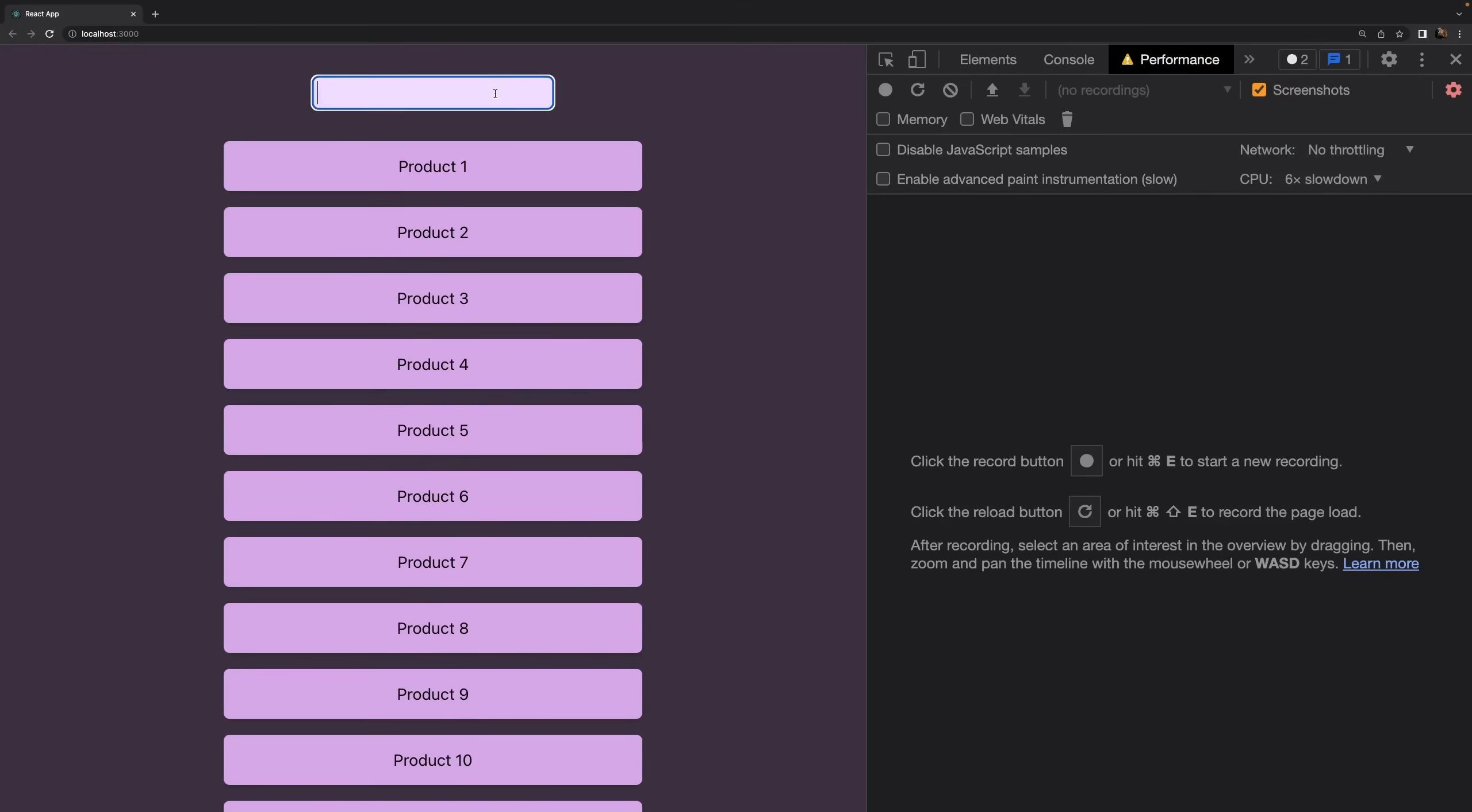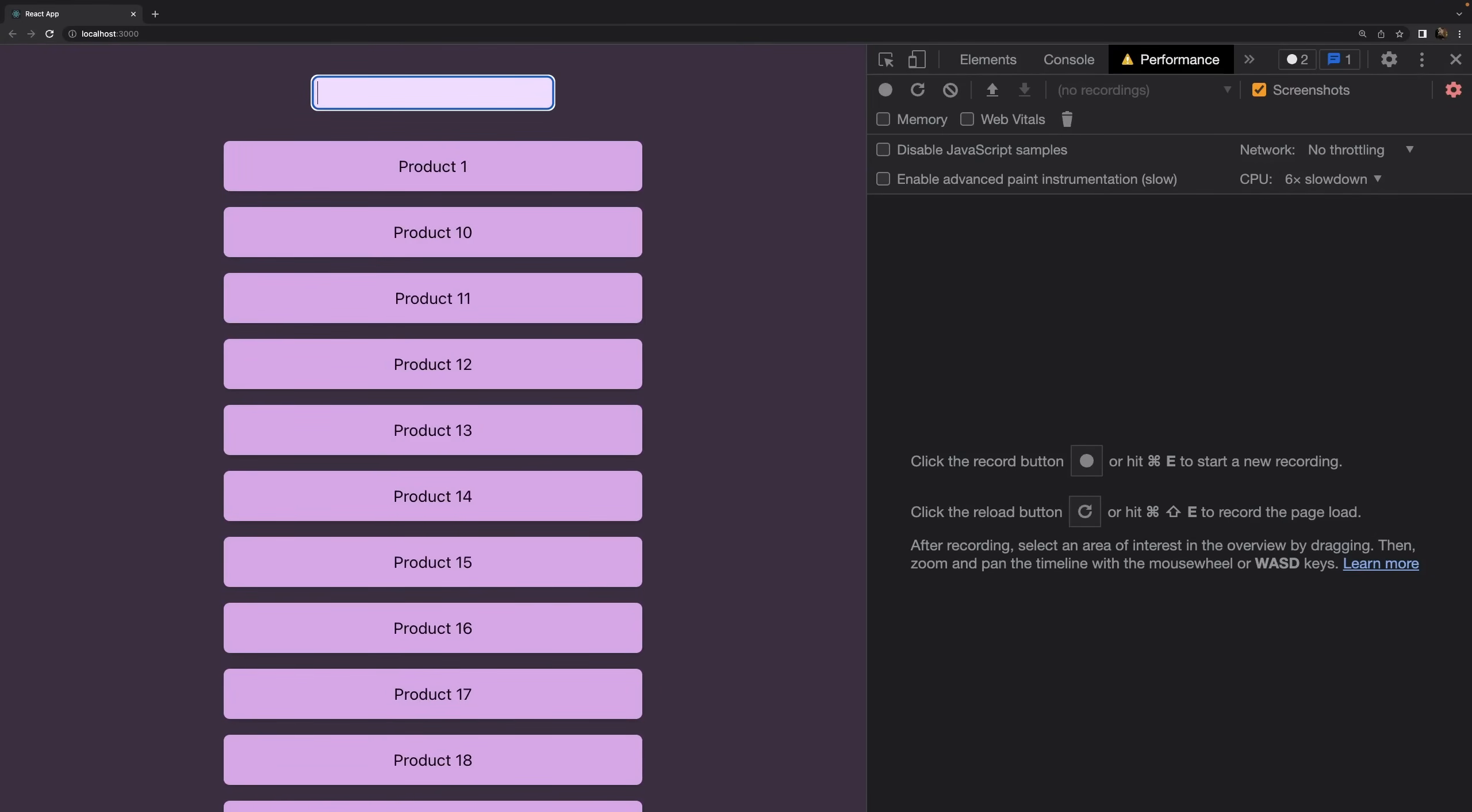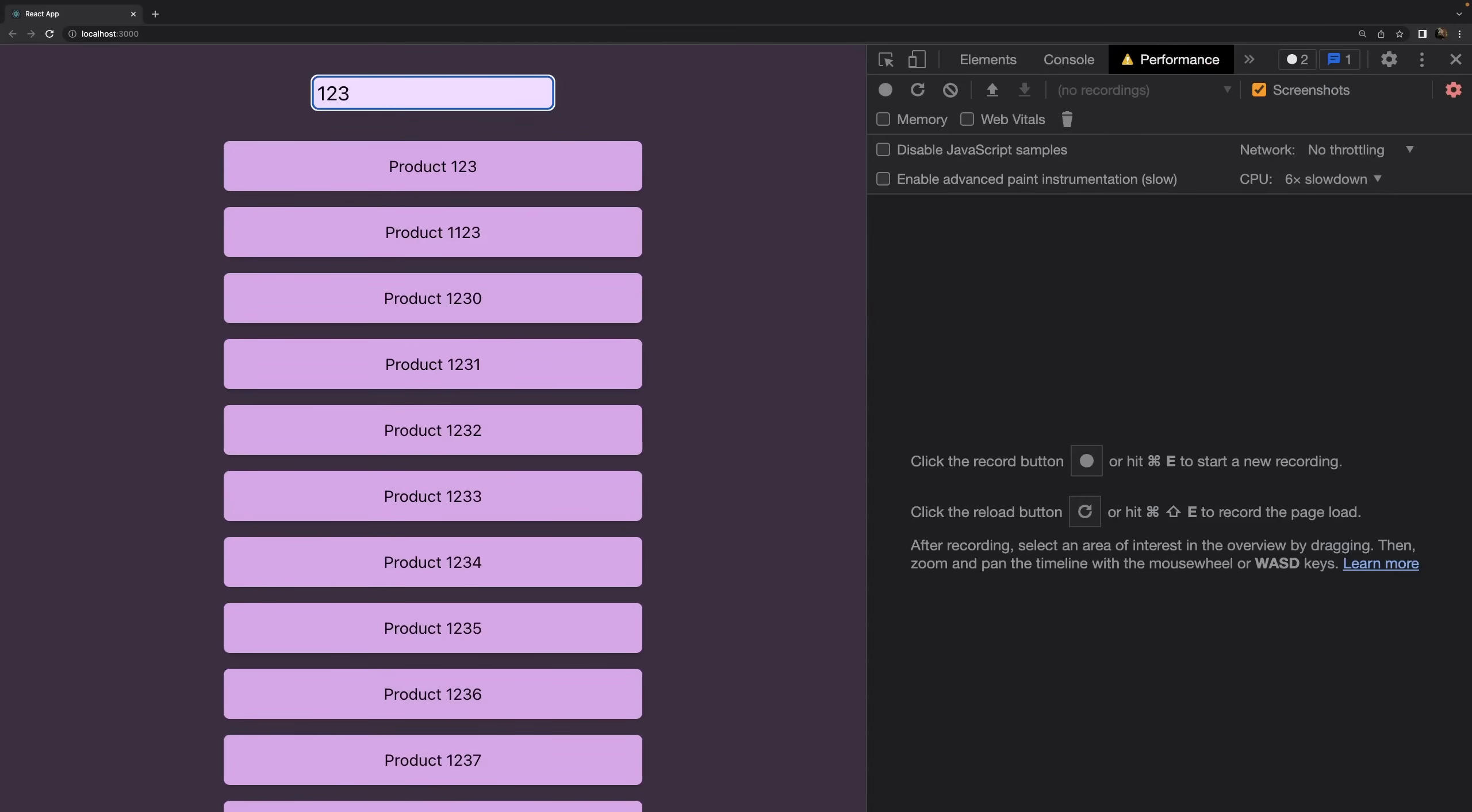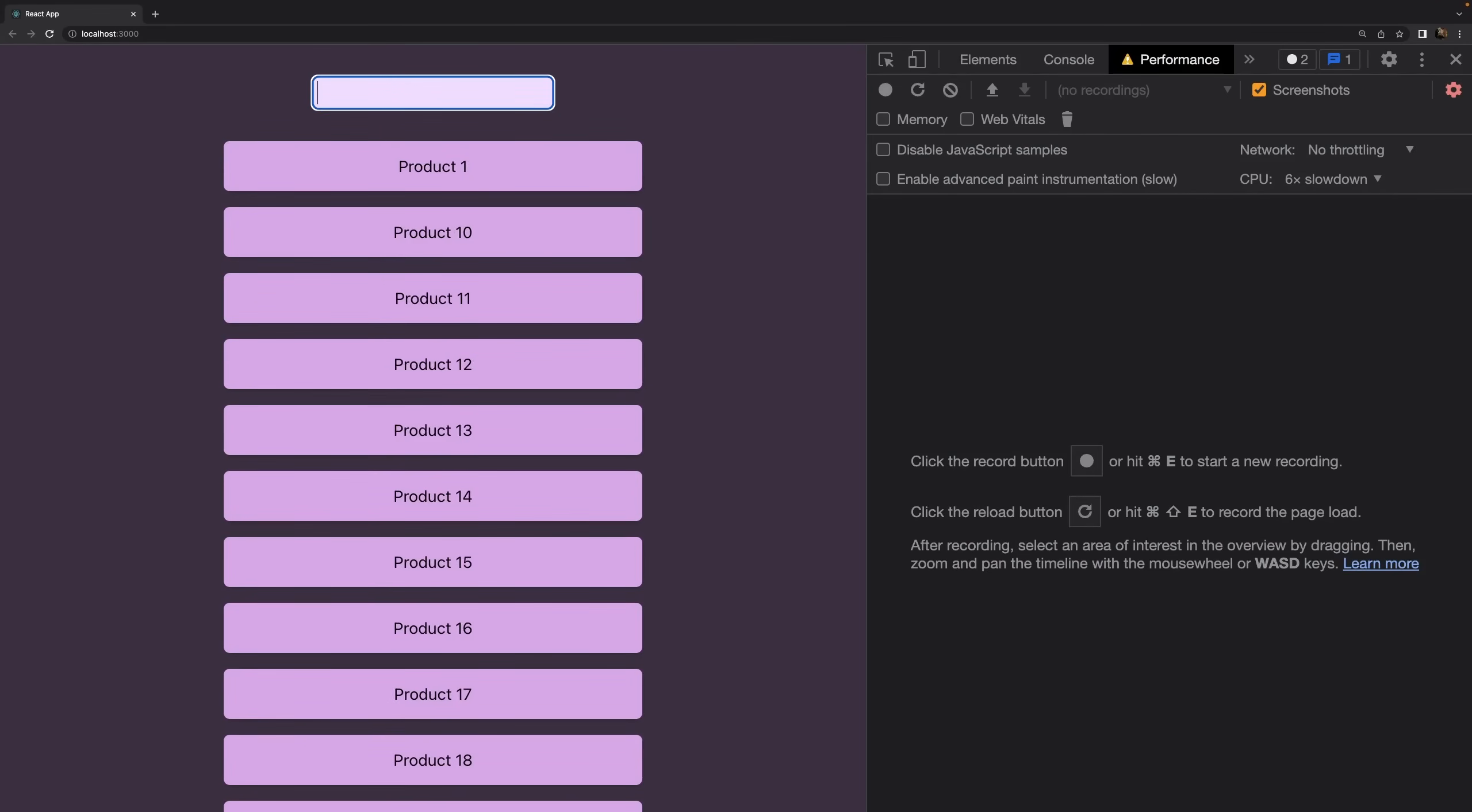you will notice that as I type, the user input field will be more responsive than before. Still maybe a bit laggy, but way better than before, especially as I delete characters. Again, you don't exactly see when I'm hitting that delete key on the keyboard, but I can tell you it's way faster, way more responsive, and you can simply test this on your own device.